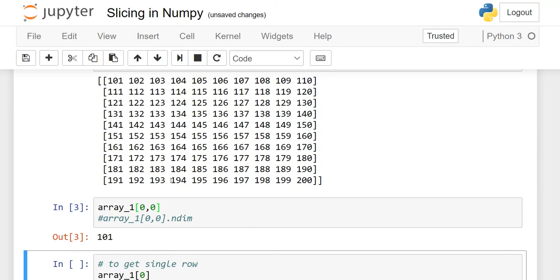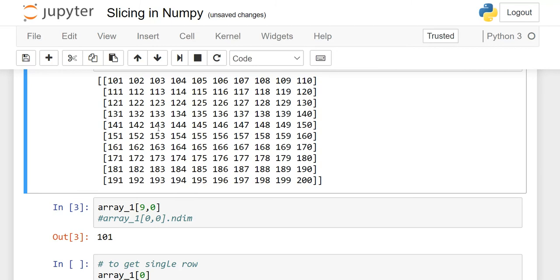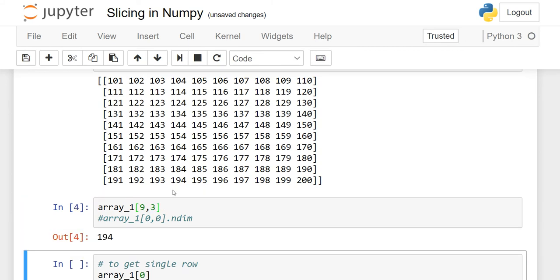Similarly, if you want to retrieve 194, you have to write down the index number of the row. As there are 10 rows but indexes start from 0, the index of the last row is 9. And then for 194, counting the column index: 0, 1, 2, and 3 — so here I will write down 3. When you run it, you will see the output is 194. You can practice the same way for whatever number you want to retrieve — first write down the index of the row and then the column.